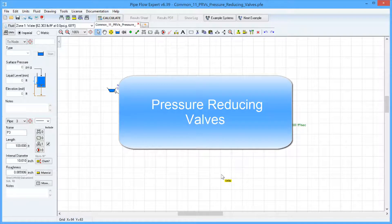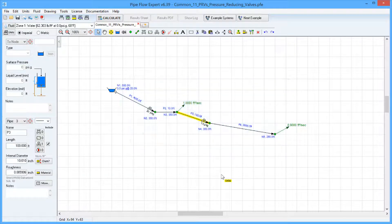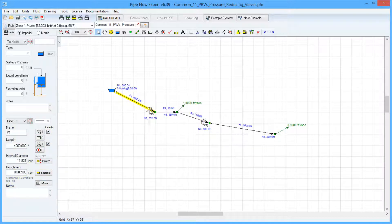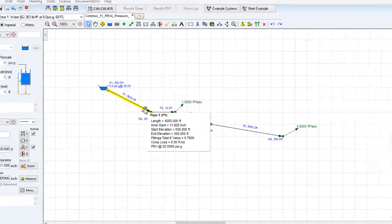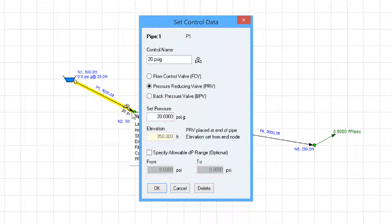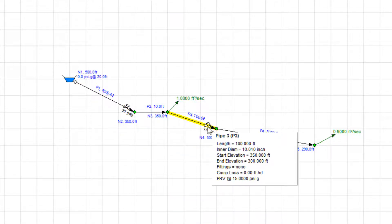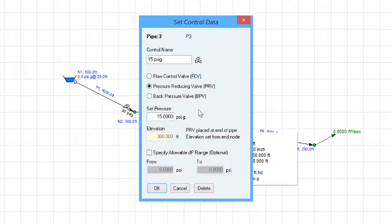Pressure reducing valves are used to limit the pressure in the lower parts of a system. The model on the screen has some pressure reducing valves. Pipe 1 has a pressure reducing valve to reduce the pressure to 20 psi gauge, and pipe 3 has a pressure reducing valve to reduce the pressure to 15 psi gauge.